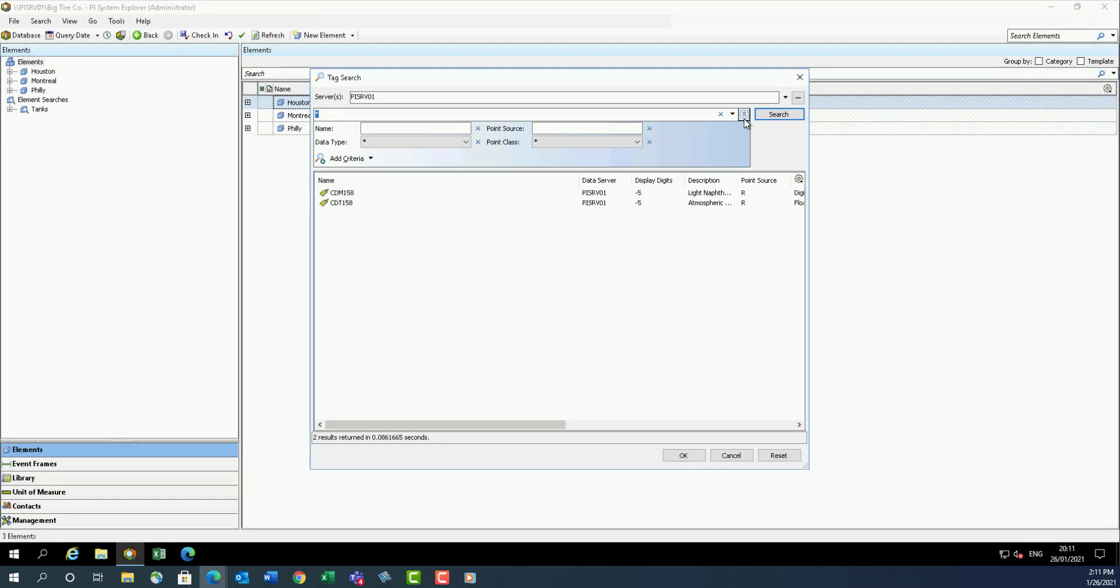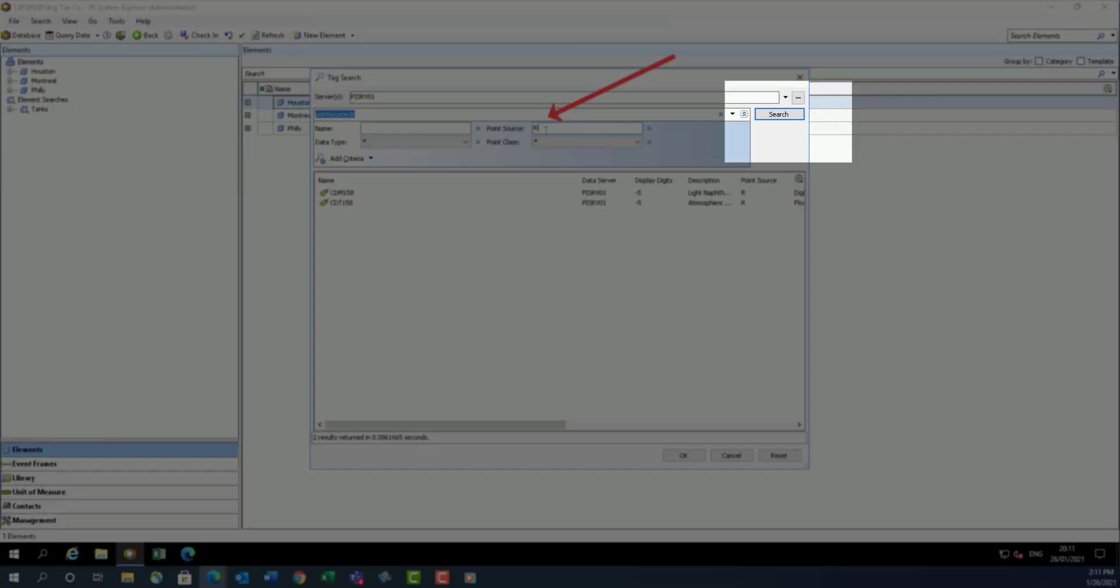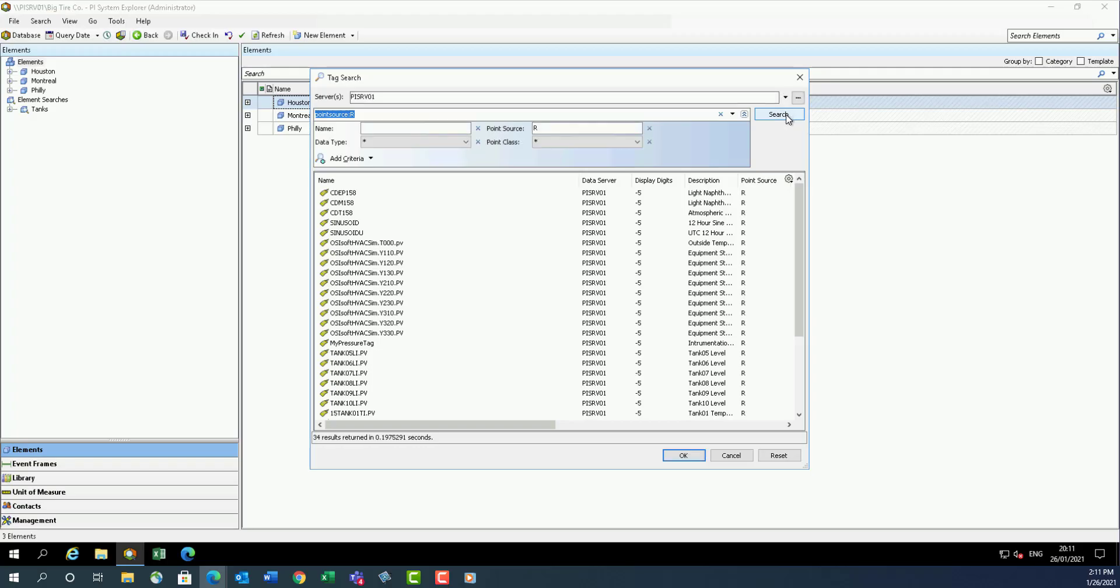This option is convenient in instances where a common point source is used in setting up interfaces or specific groupings of data. For example, enter point source equal to R to search for all tags with this criteria. In our PI Server configuration, the R in the point source indicates all tags associated with the random interface.